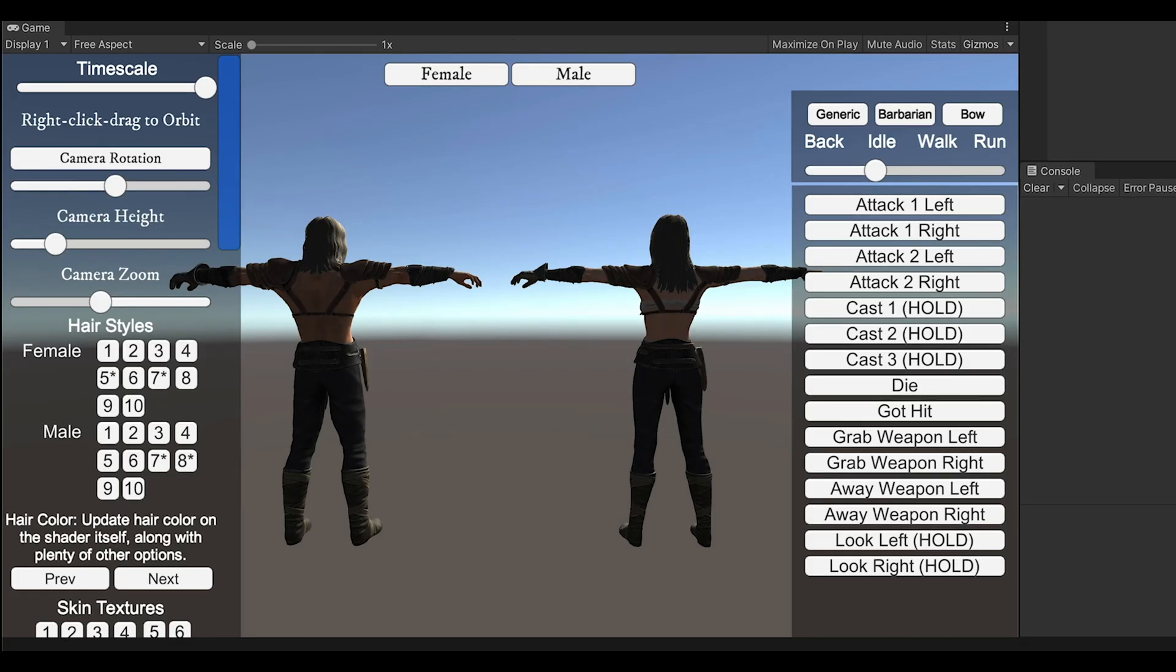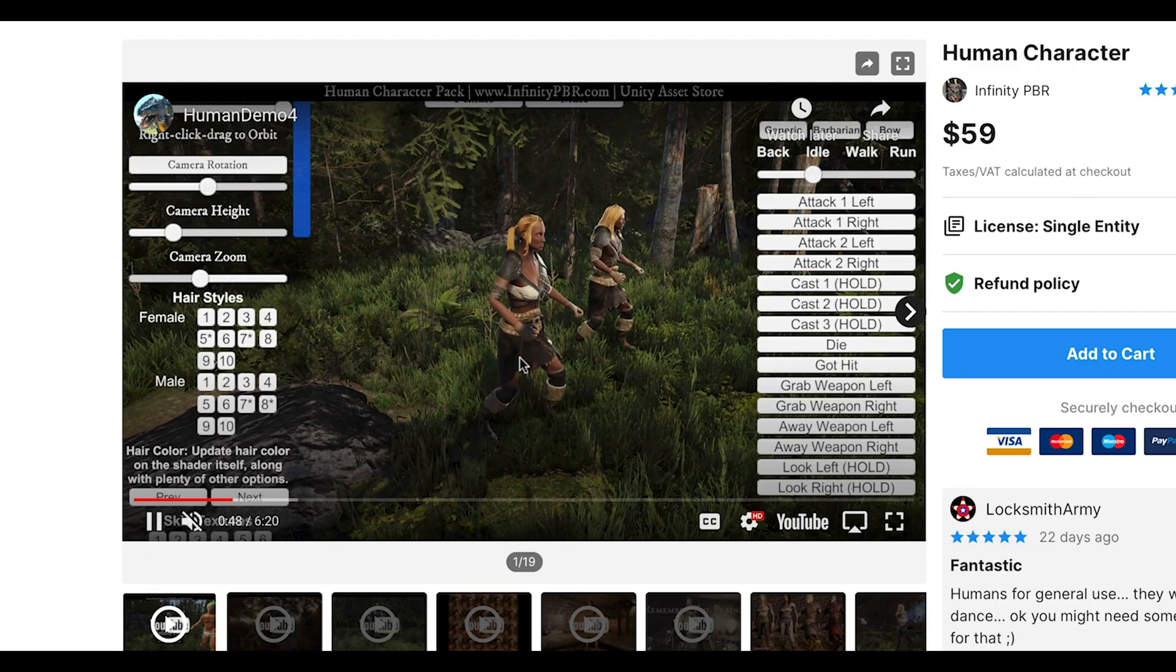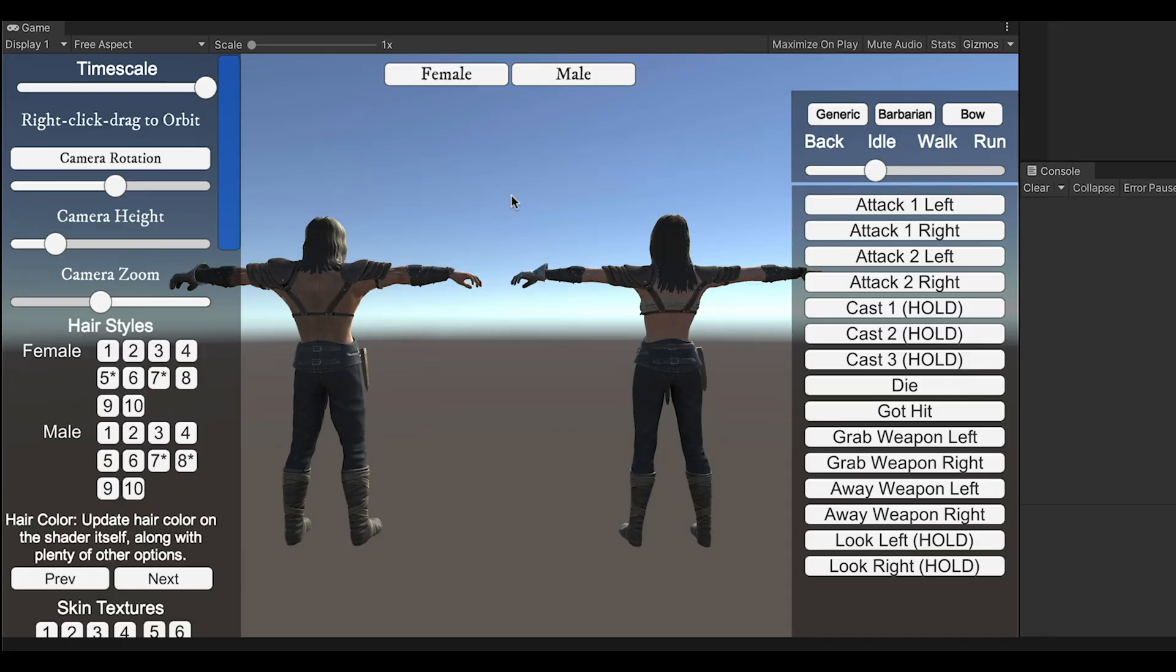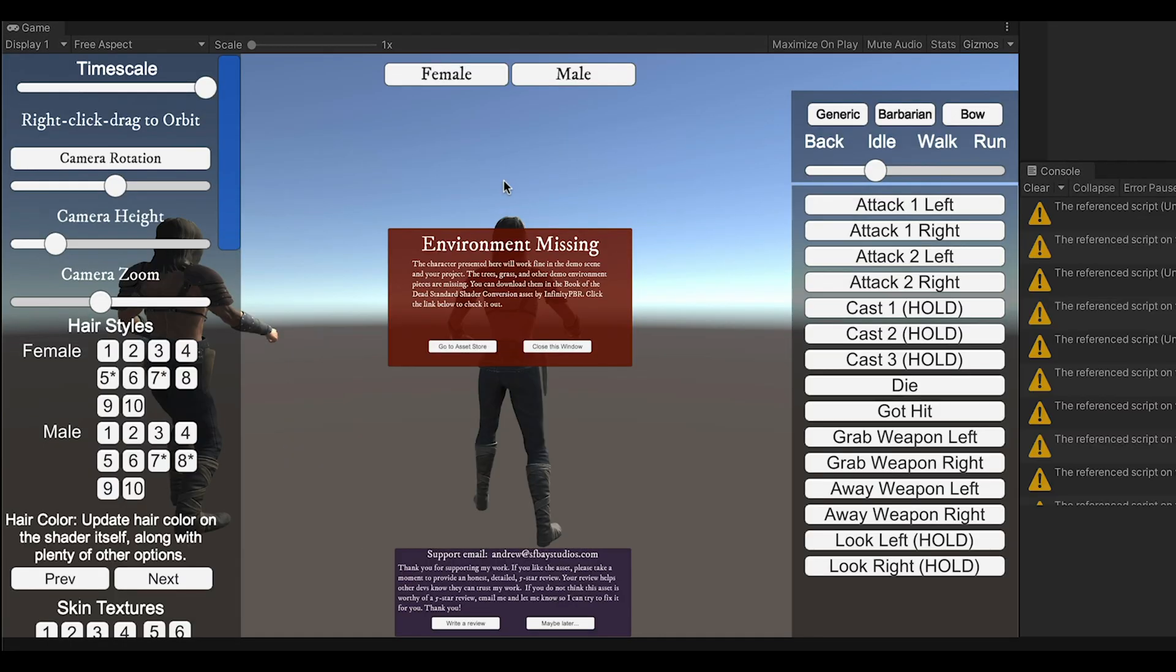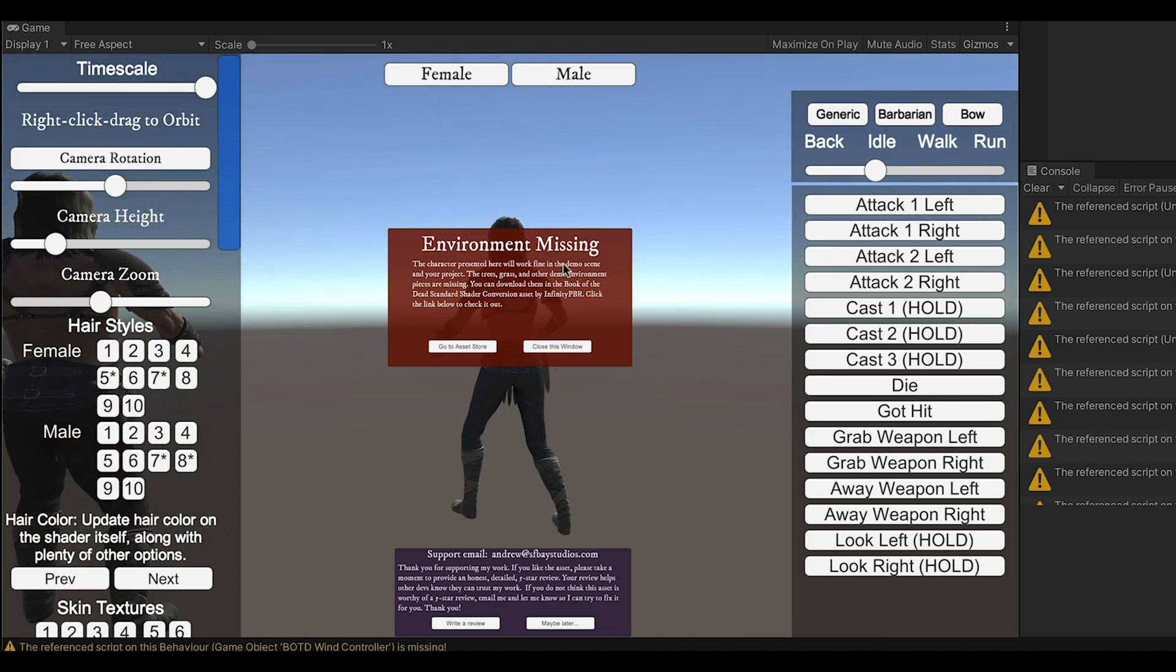Oh, where's the pretty environment? If you're like me, you like pretty, so when you load up the demo scene, you'll notice the trees and other pretty things in the demo videos, they're missing.